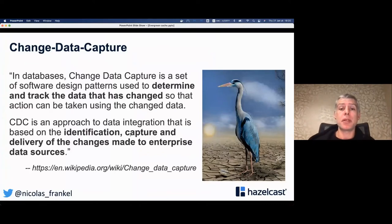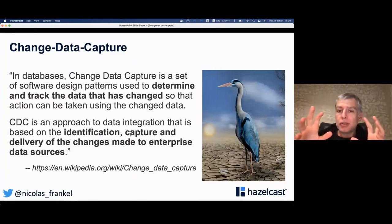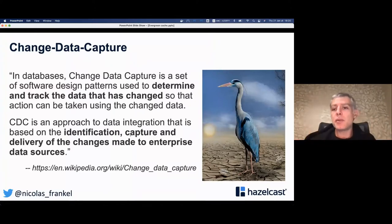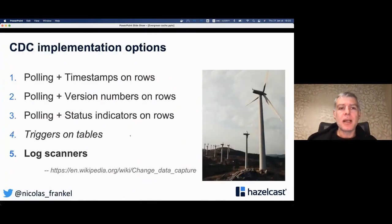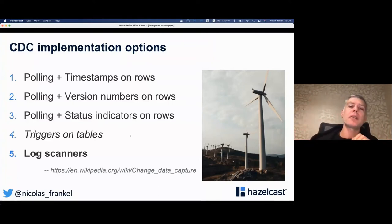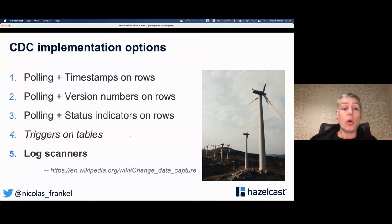Now comes change data capture. The Wikipedia definition is very simple: you track data that has changed and act upon it. You may have already implemented CDC — if you poll and check timestamps to decide whether to act, that's CDC by Wikipedia's definition. Using version numbers or status columns also qualifies, and so do triggers. But the implementation that's really popular right now is log scanners.